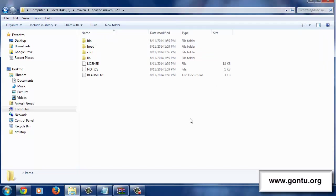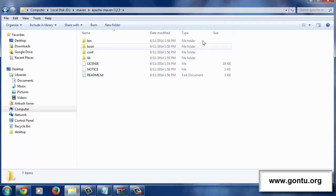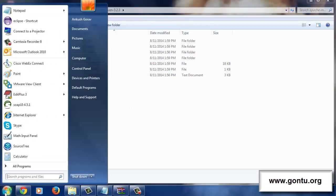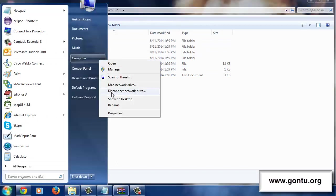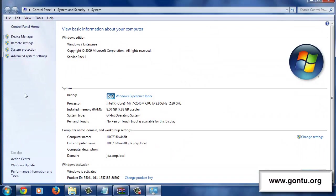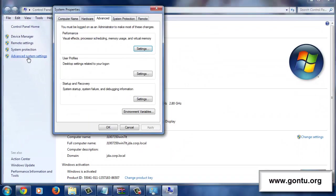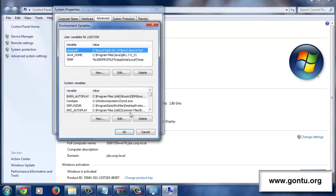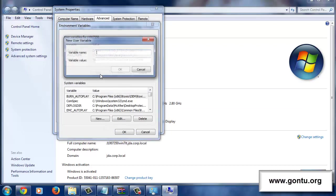Now, the only pending task here is to set a couple of environment variables on my computer. For that, go to start, right click on computer, click on properties, click on advanced system settings, click on environment variables, click on new.